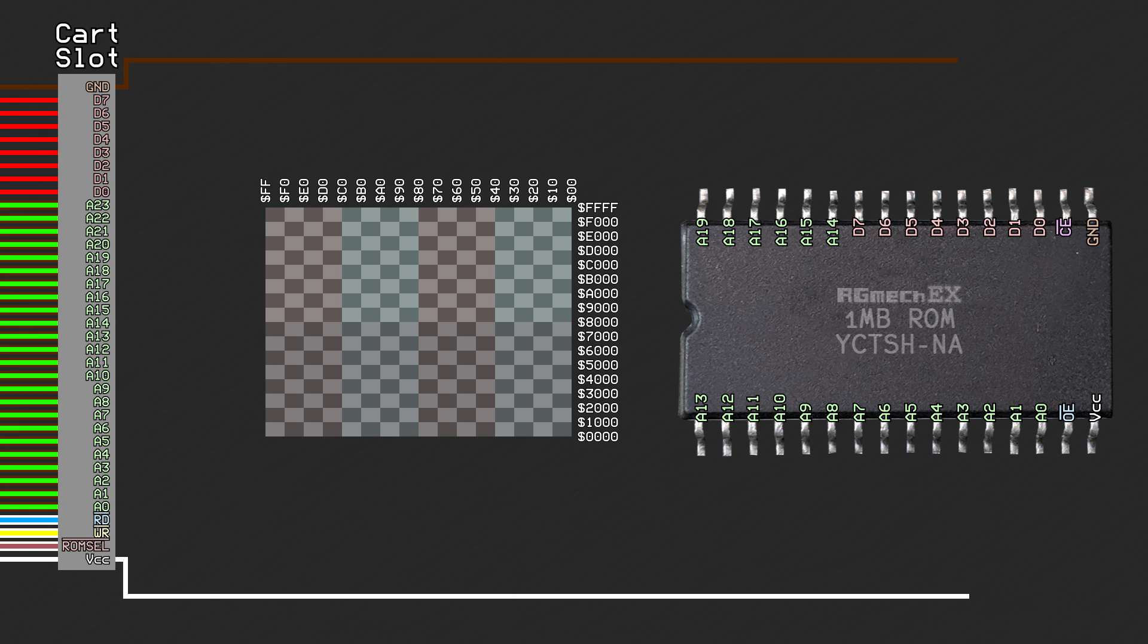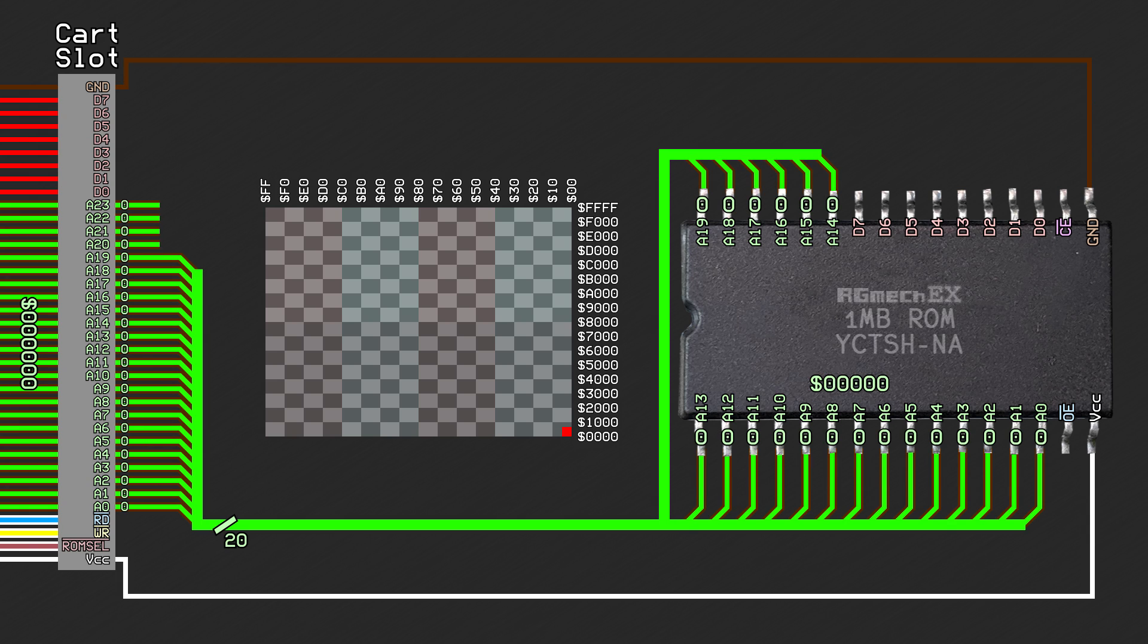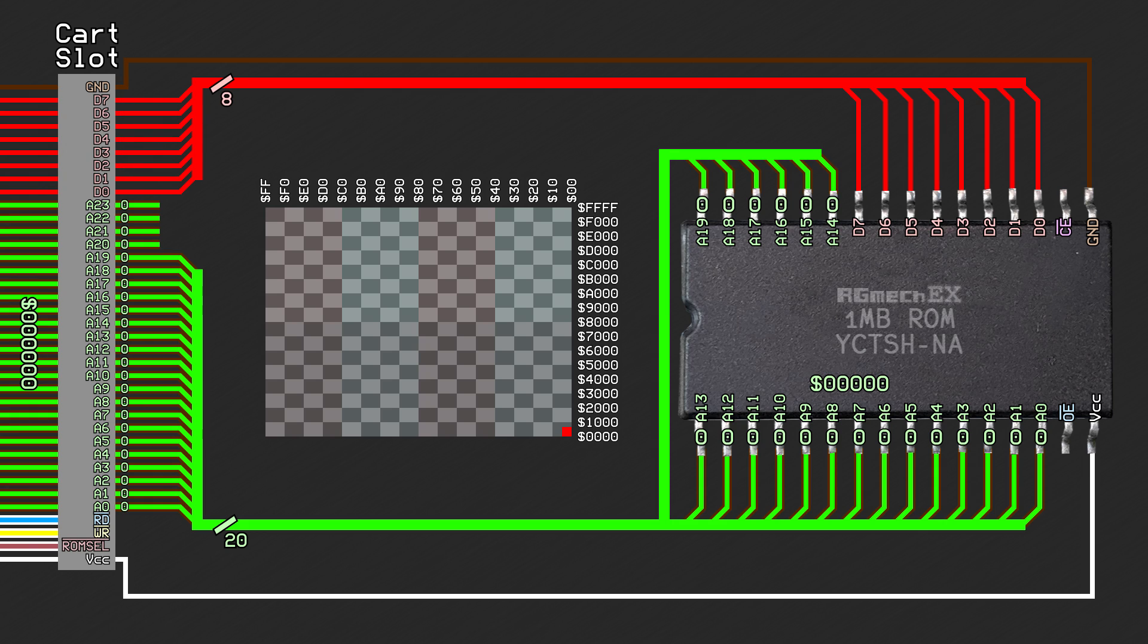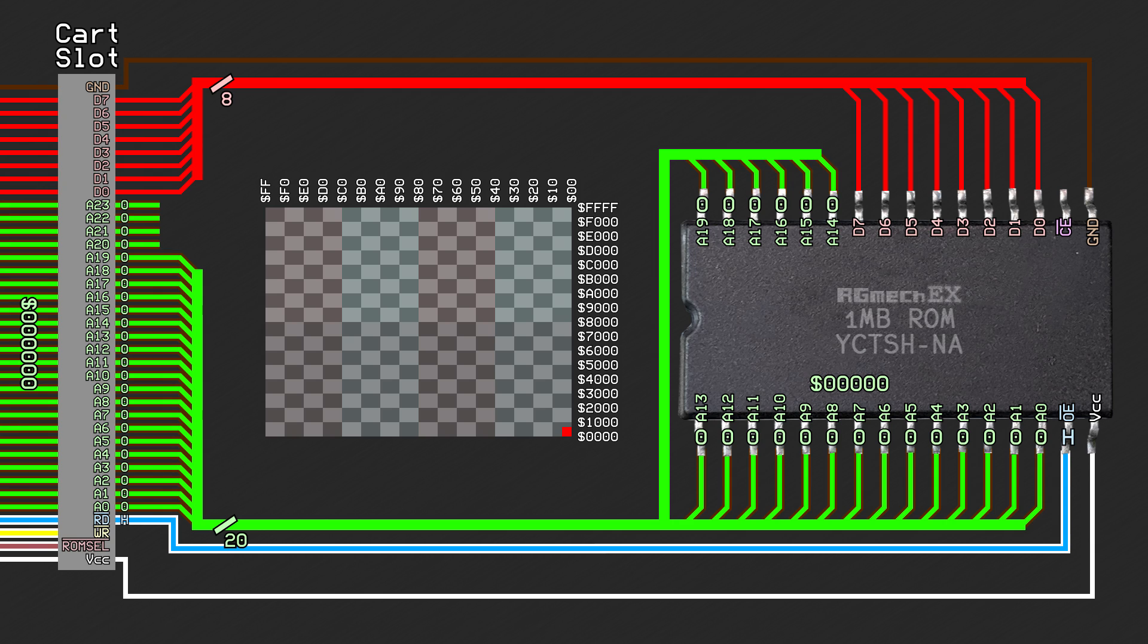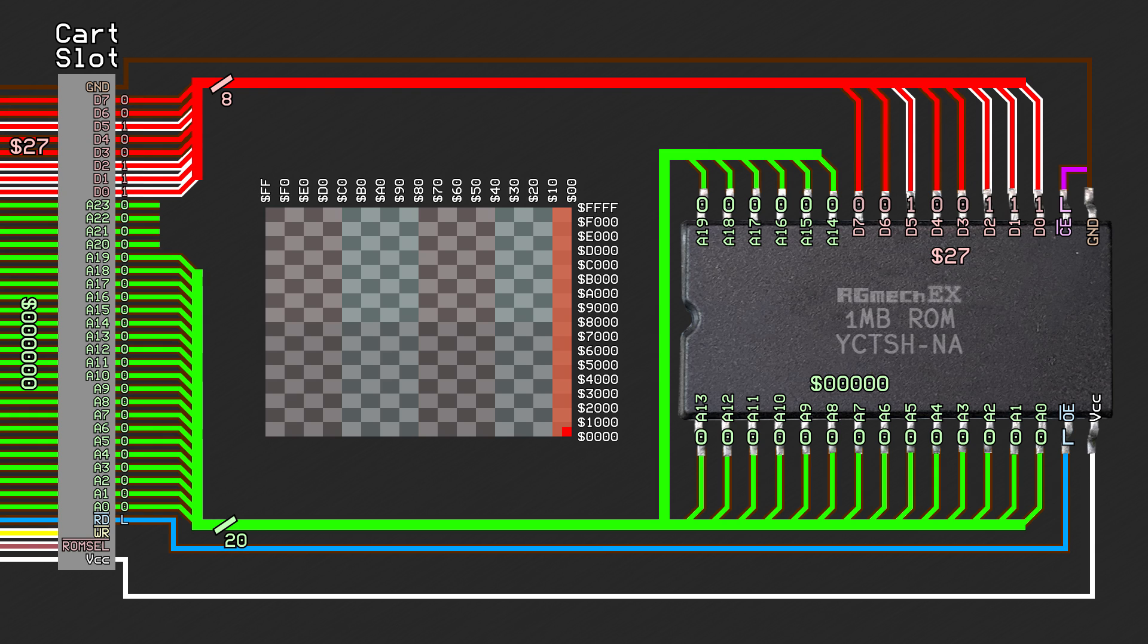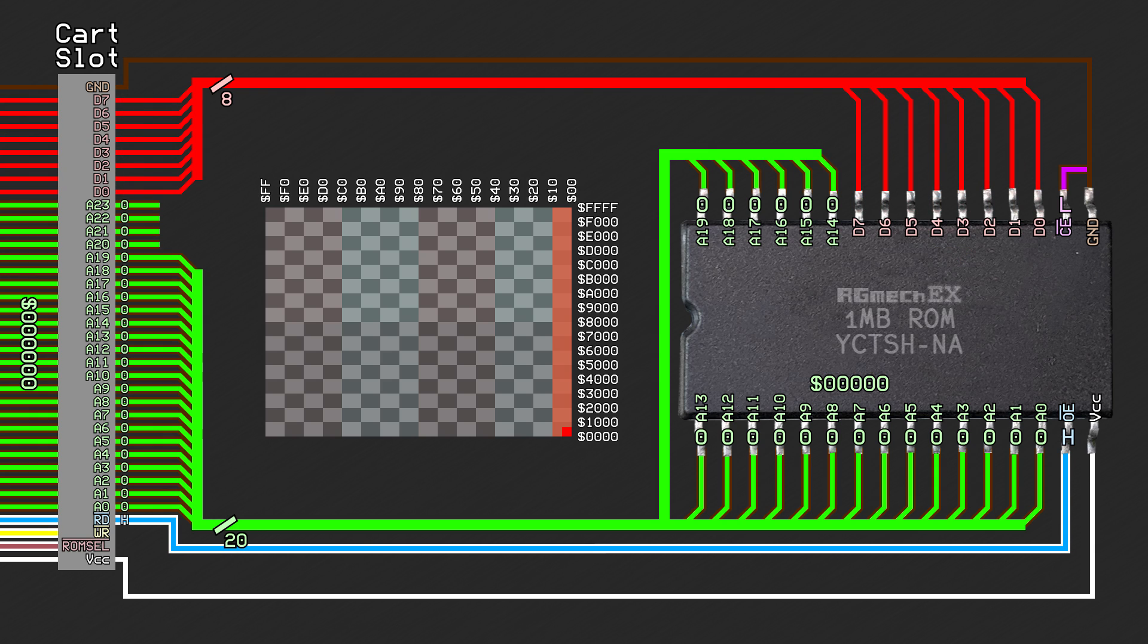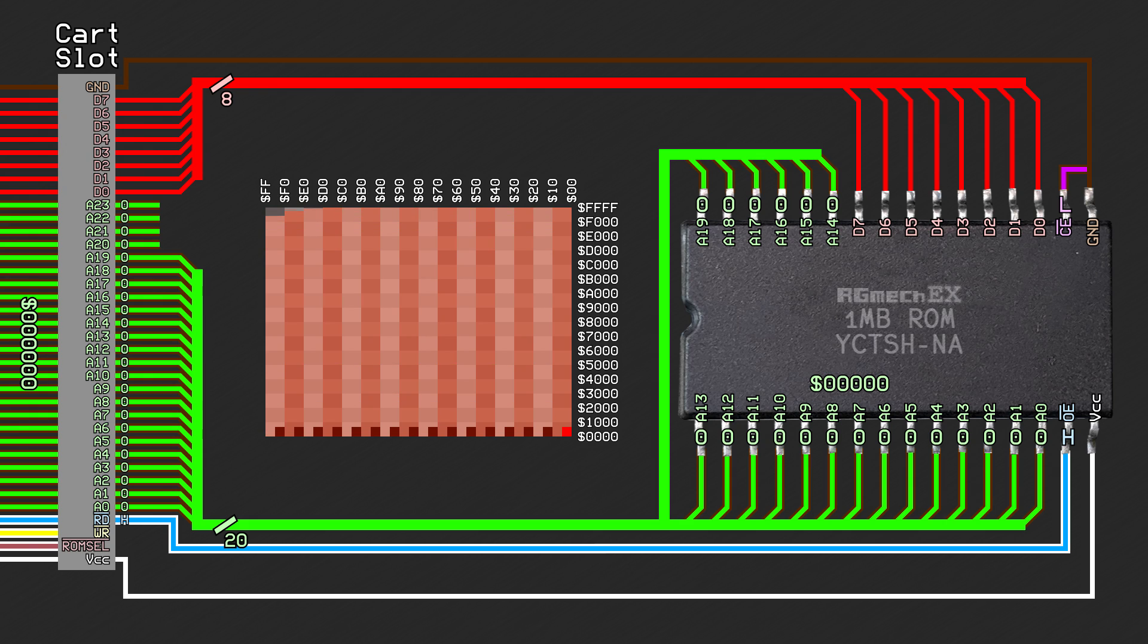To wire this up, we'll just take the first 20 address lines coming from the console and wire them up to the chip address lines, then connect the 8 data lines. Like before, the read line from the console would connect to the output enable pin, and the chip enable pin gets grounded. When wired like this, the ROM image gets mapped to the first megabyte in the address space, which would be banks 0-F. Since 4 pins are not connected, the top 4 bits in the address are ignored, so the image gets mirrored 15 more times to cover the entire address space.